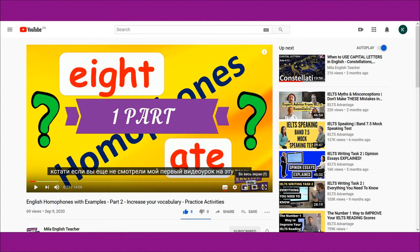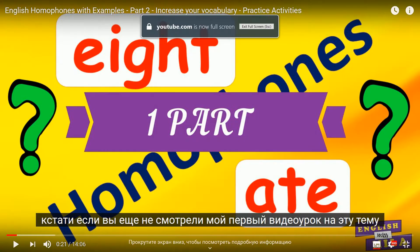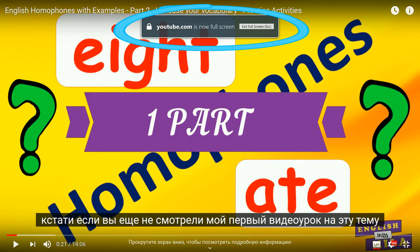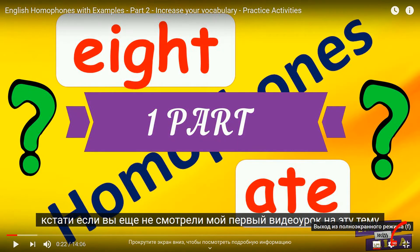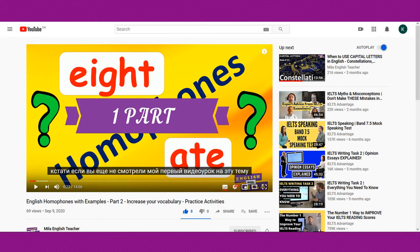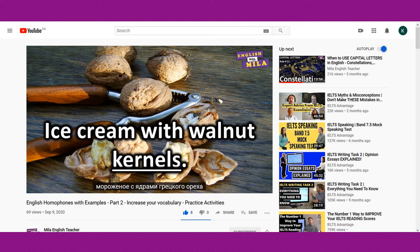I just want to add here that you can watch the lesson in full screen mode if you want. To do it, you need to find this button and press it. YouTube.com is now full screen, and you surely can see it on your device right now. If you prefer watching the videos as it was before, you just click the same button right here and you will exit the full screen mode. Here you are again watching the lesson in this mode with subtitles in your preferred language.